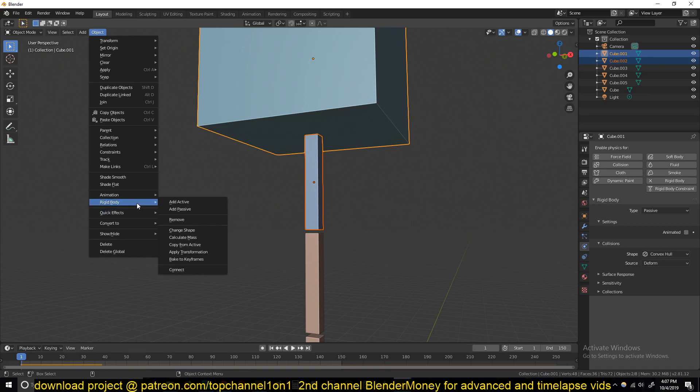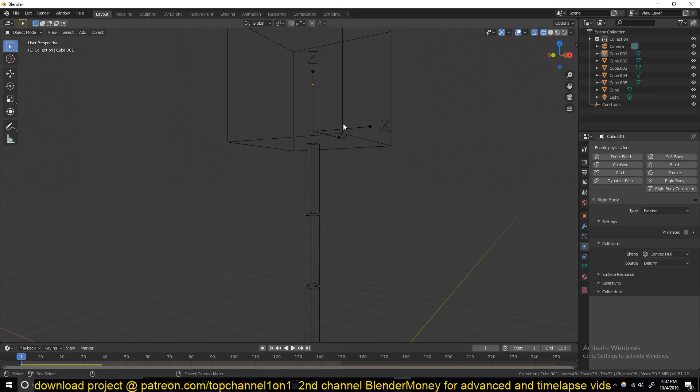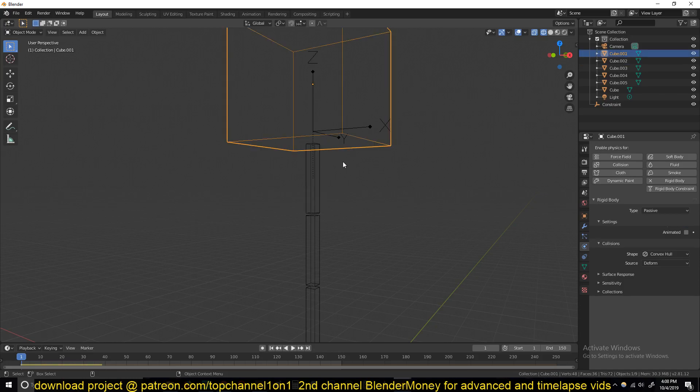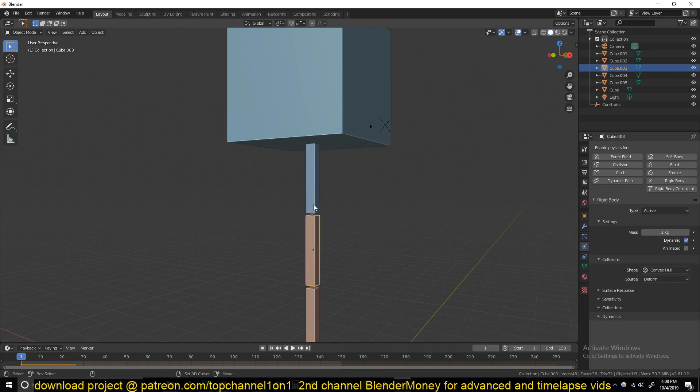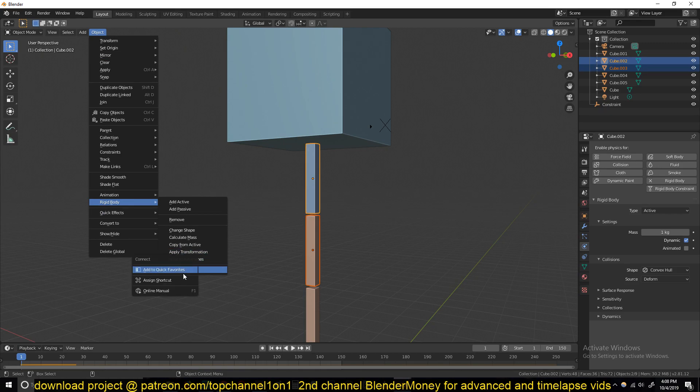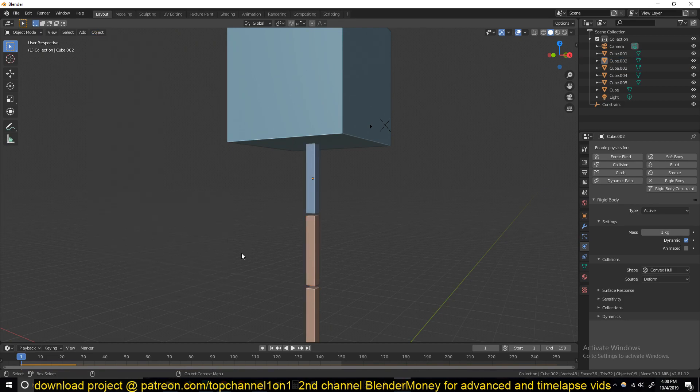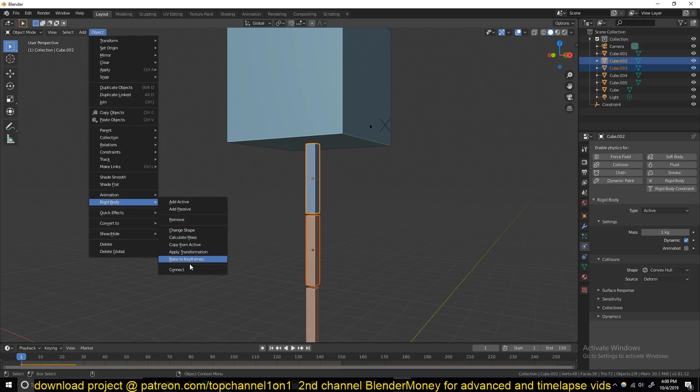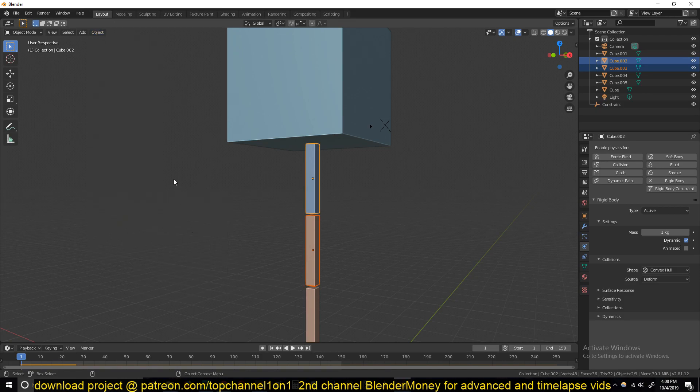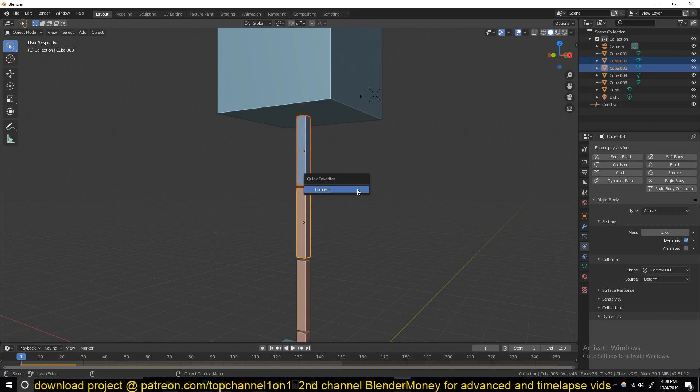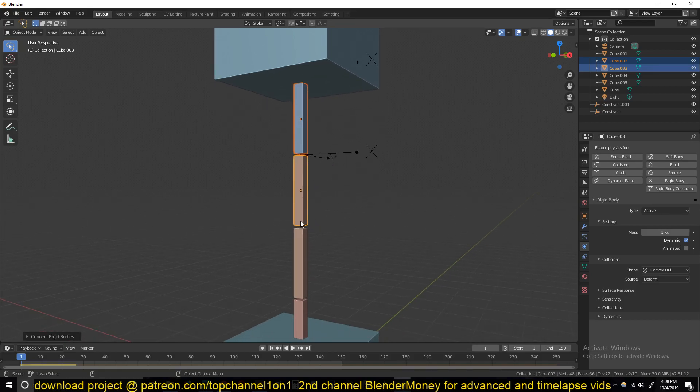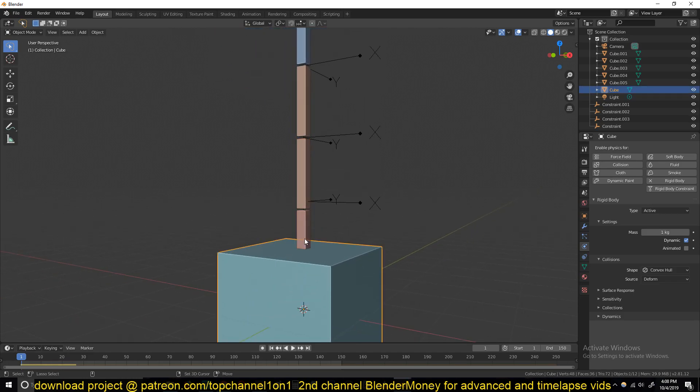Let's start by connecting them together. Select the first object and then the next, go to Object, Rigid Body, Connect. Now if you play back it won't fall down because it's connected. If you right click any option you can add it to quick favorites which you can access by pressing Q. I'll right click, add to quick favorites so I don't have to go through that menu. Just press Q and connect them. Do the same for each connection.